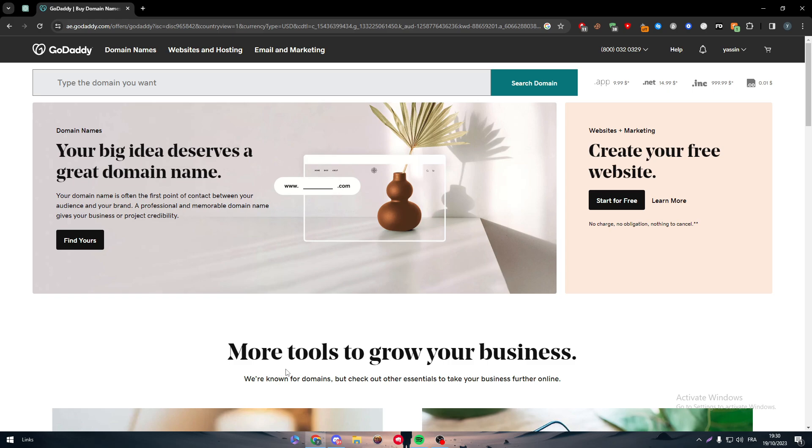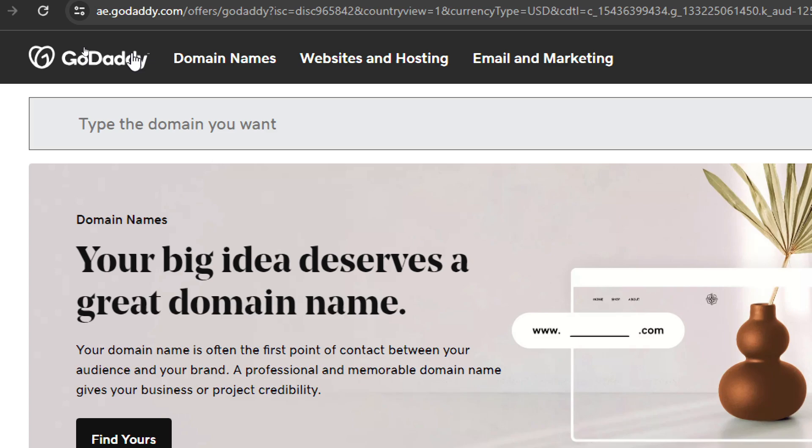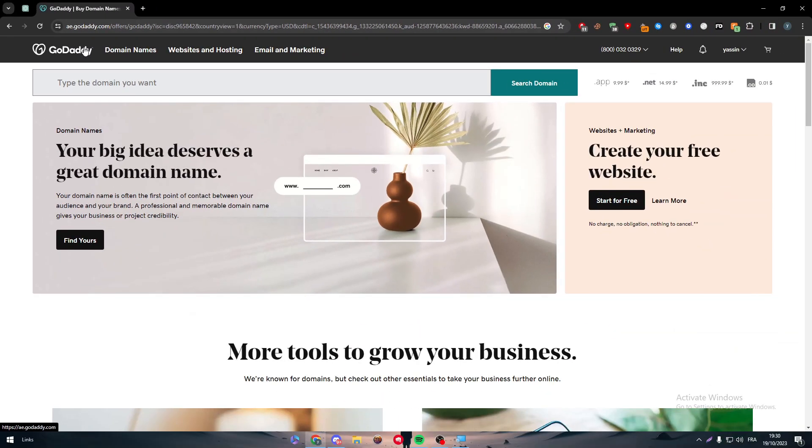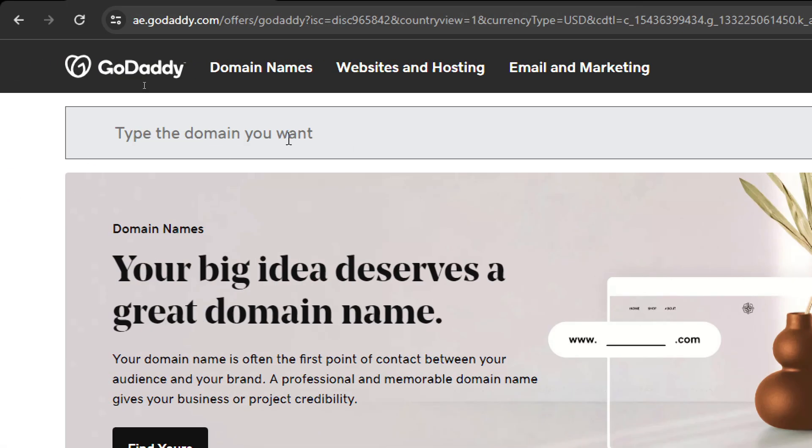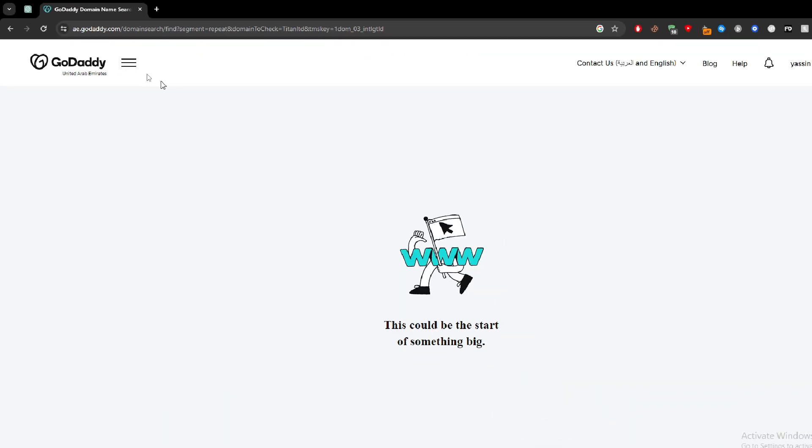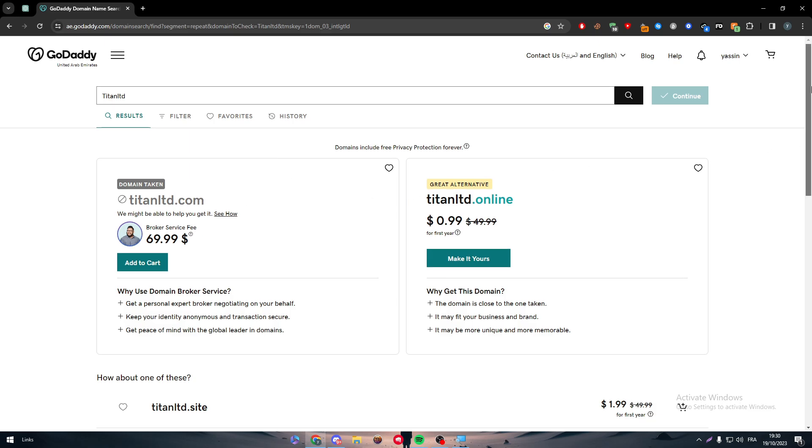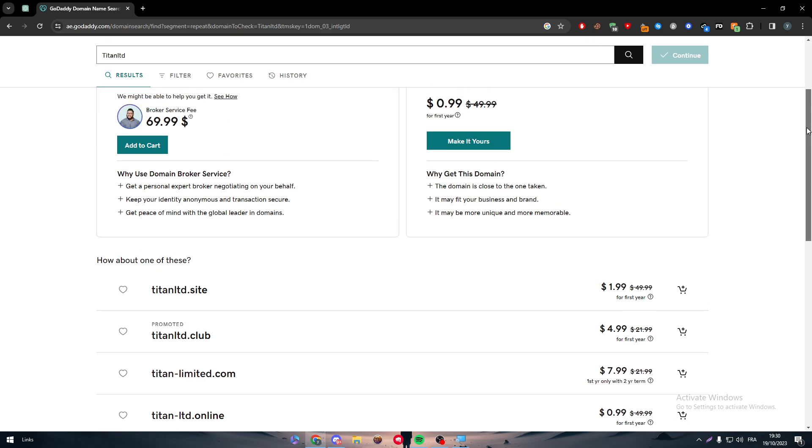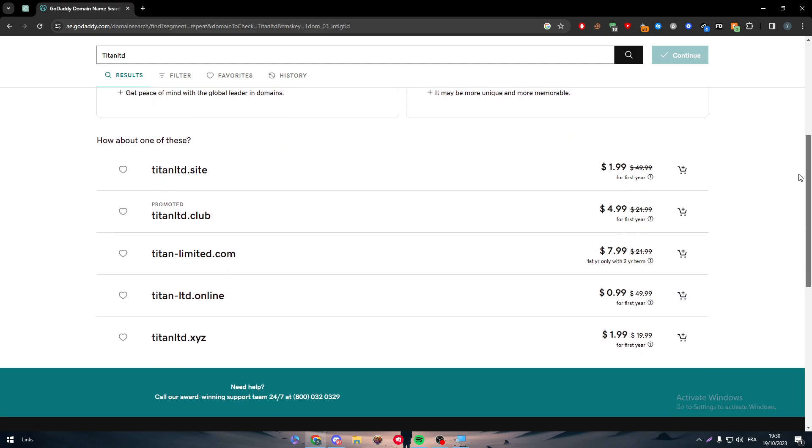So guys, the first thing is obviously going and getting your first GoDaddy domain. Where to get the domain? Simply just head up to GoDaddy.com as you can see right off our view. And then this is the page where you're gonna type whatever domain you want. So as an example here, I want for example Titan Ltd. I'm going to tap enter and then they will provide me with all the different amounts of the website that I can get with Titan as a name.